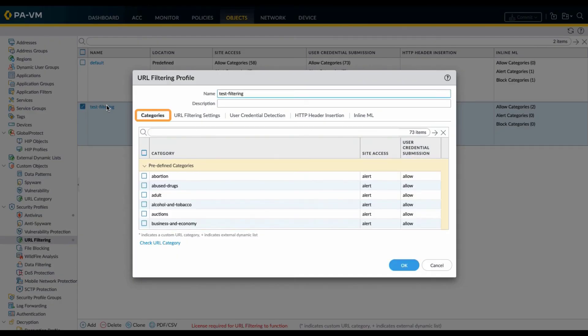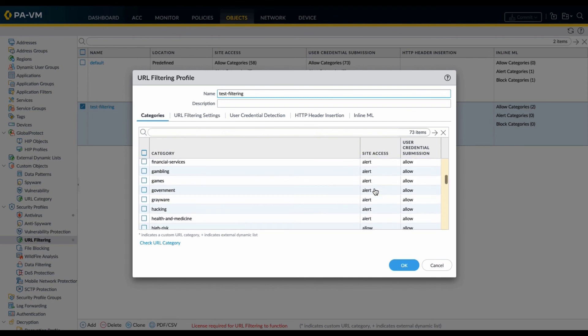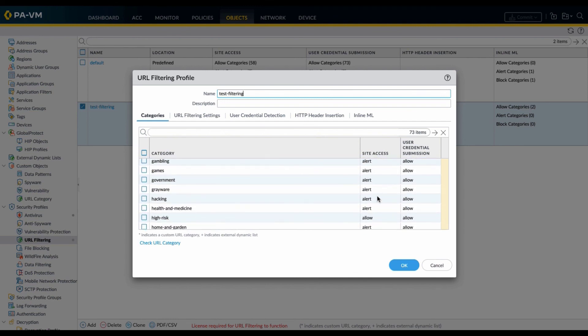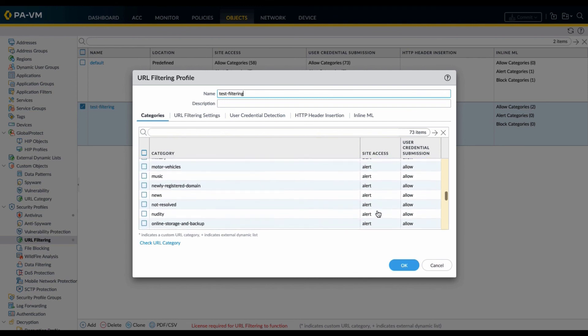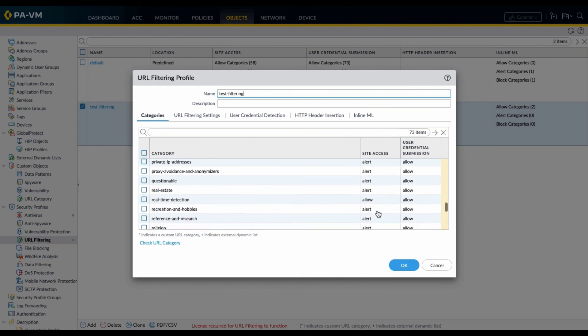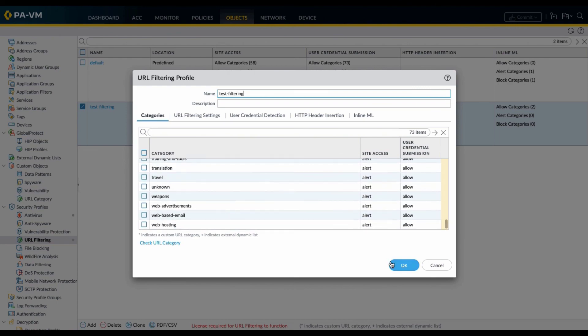Under the Categories tab, Filtering, ensure that all categories under Site Access are set to Alert instead of Allow. This will ensure the best practice check passes. This concludes the demo.